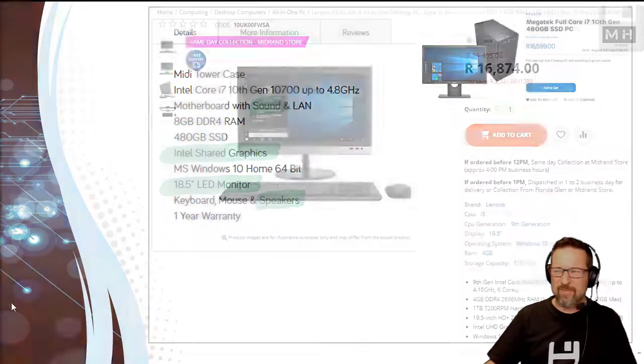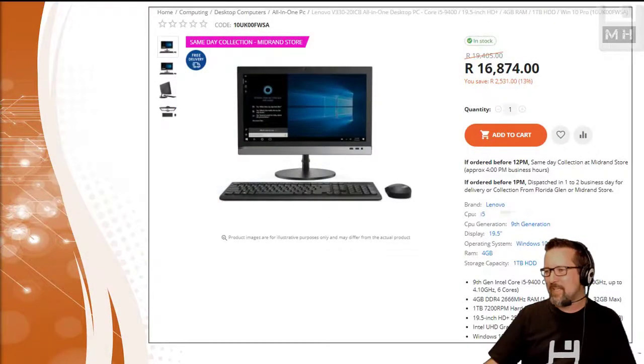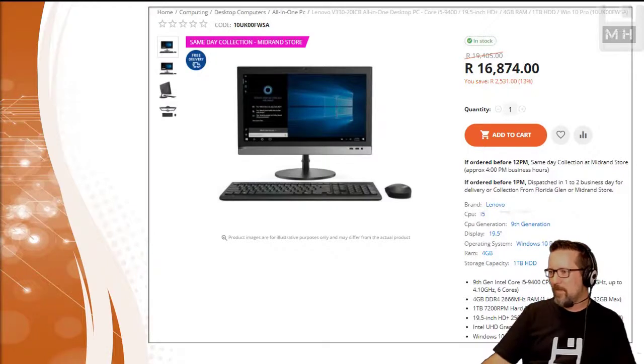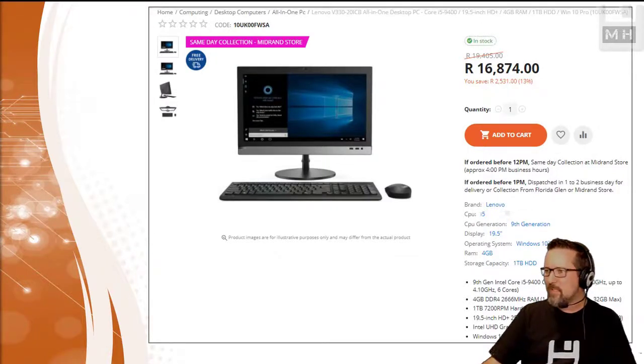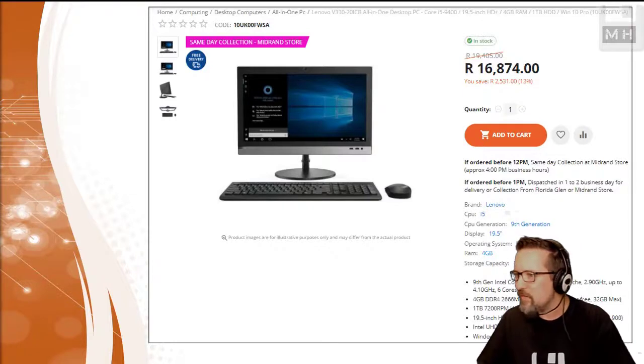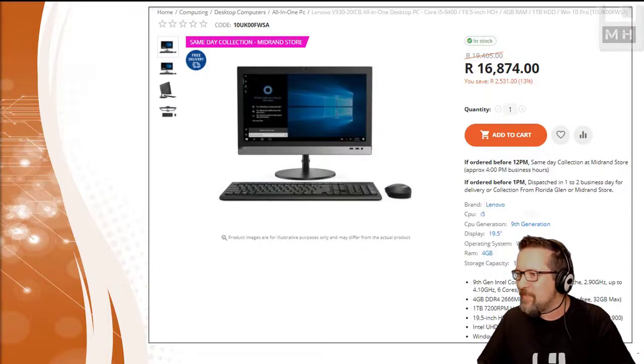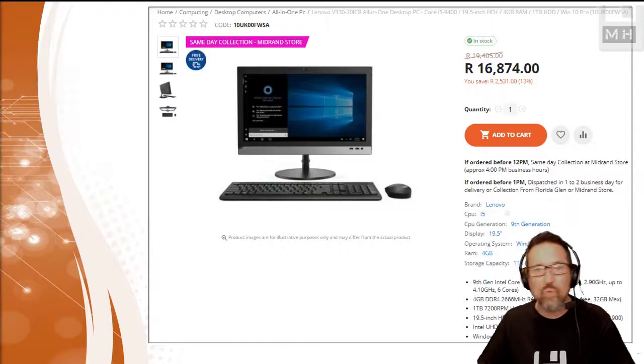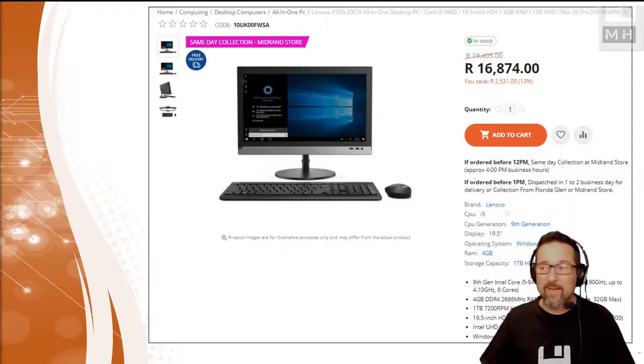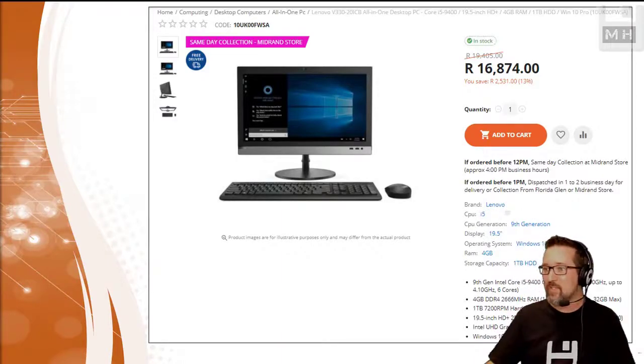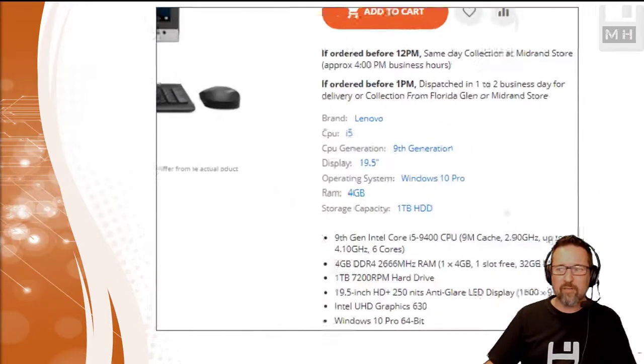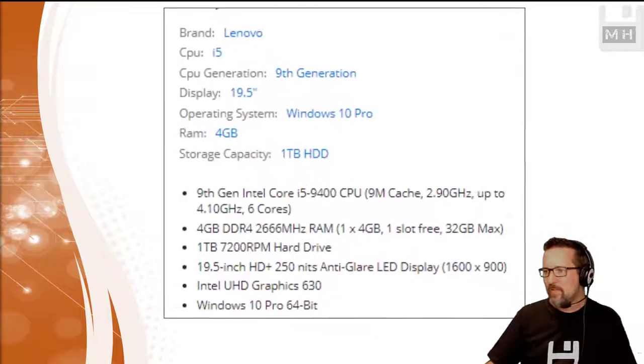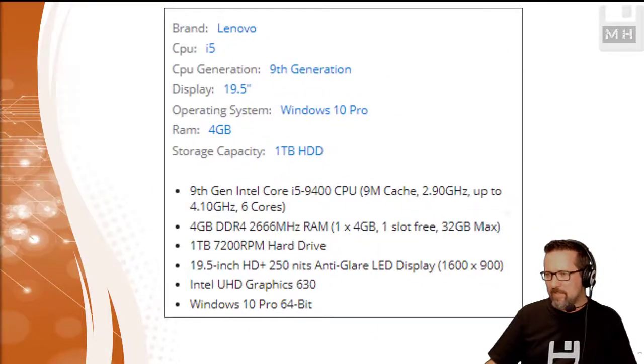All right, so let's look at another one. Here we have another one, what is this? I don't even know what this is called, it's a Lenovo V330 201CB all-in-one desktop PC. All-in-one, I like those. Right, let's have a look and see what can we tell from the specs given here. Remember we're looking at output devices only.